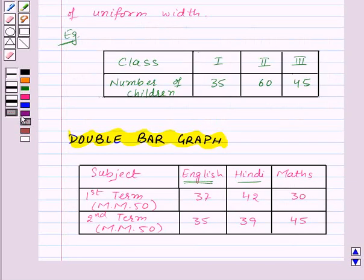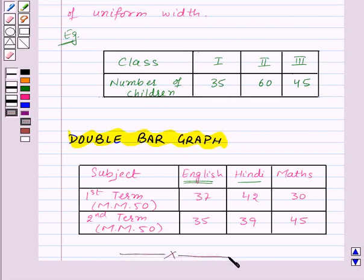In this session we have learnt to draw a bar graph and a double bar graph. With this we have finished this session. Hope you must have understood all the concepts. Goodbye, take care and keep smiling. Goodbye.